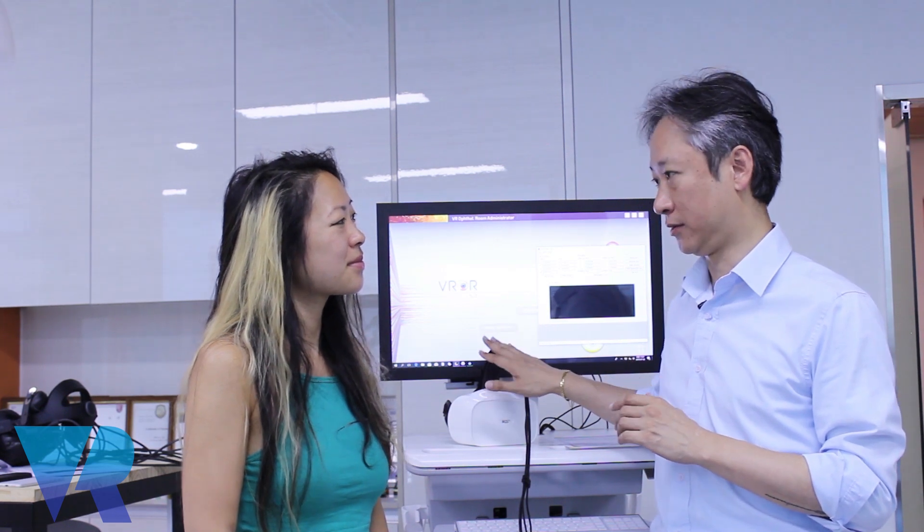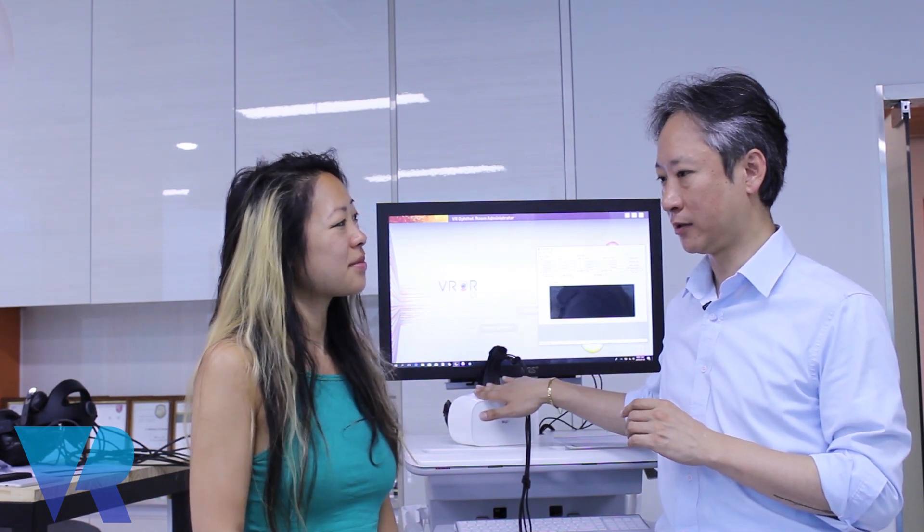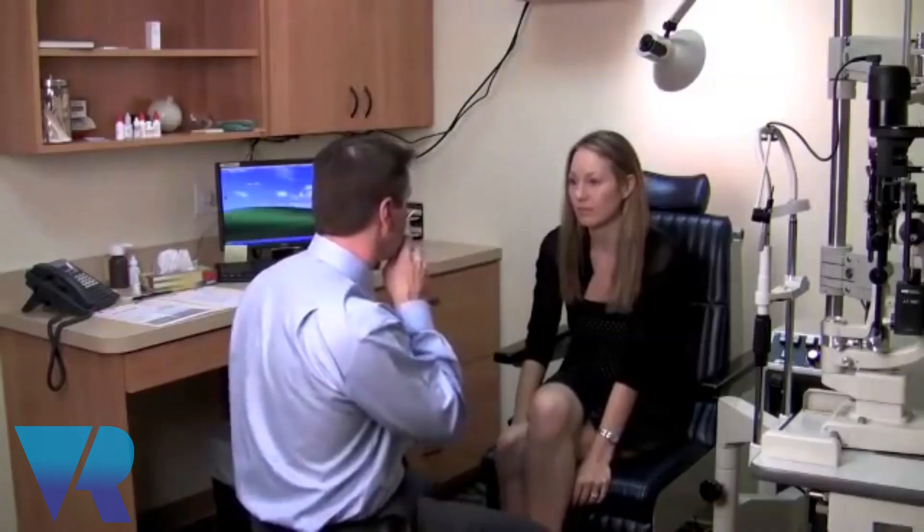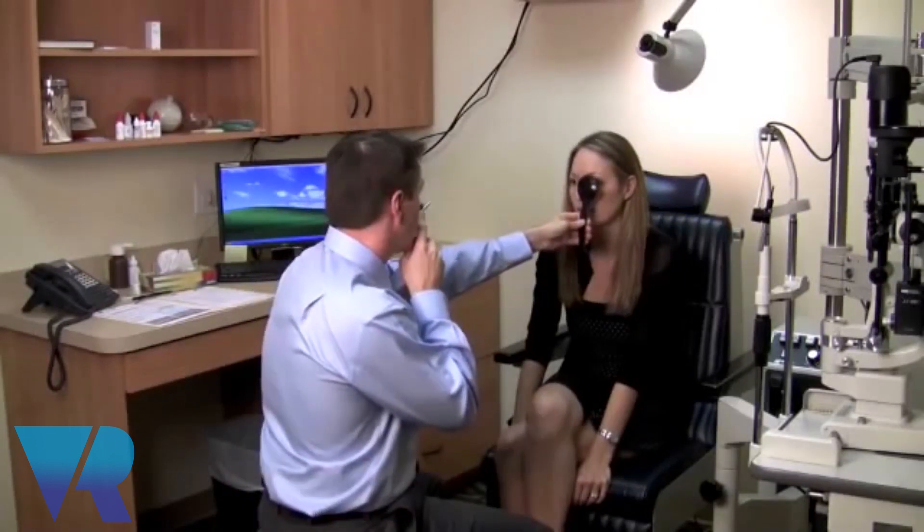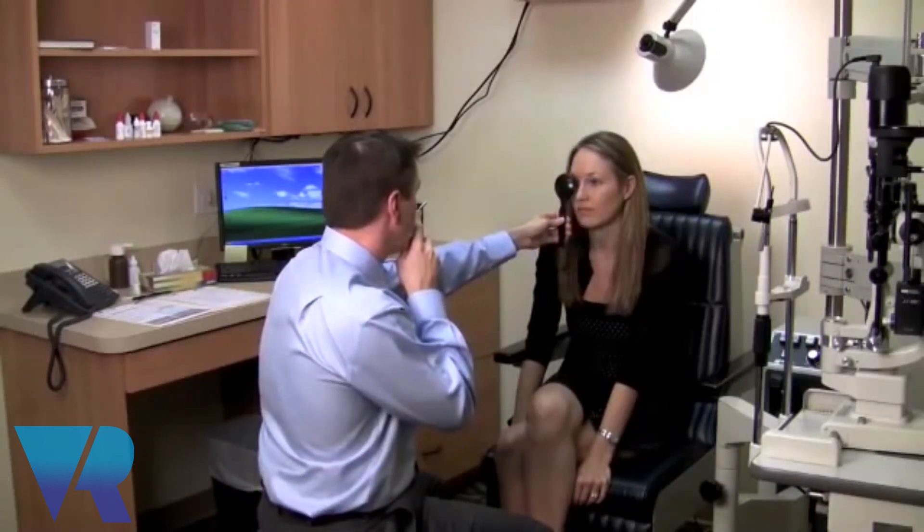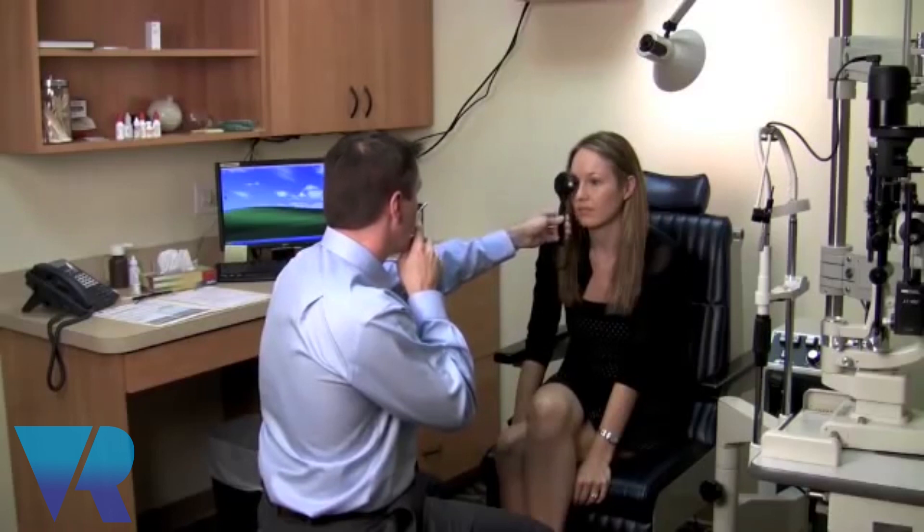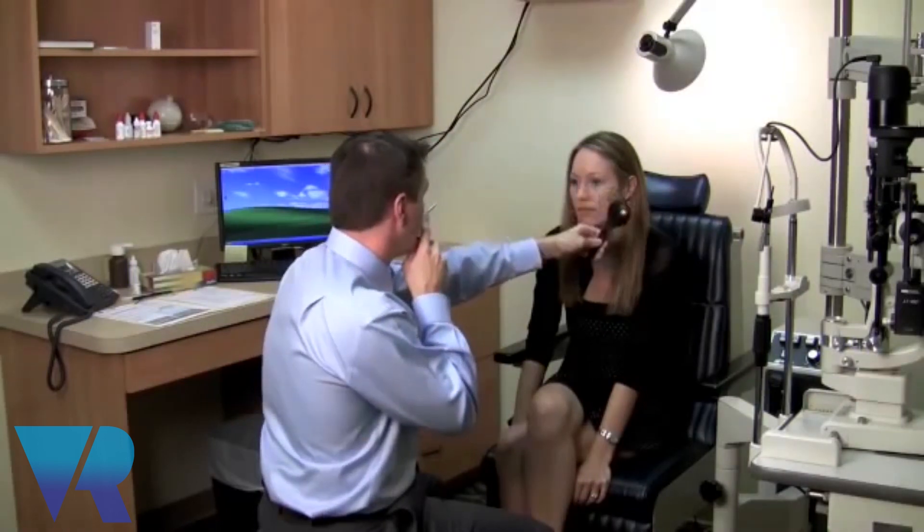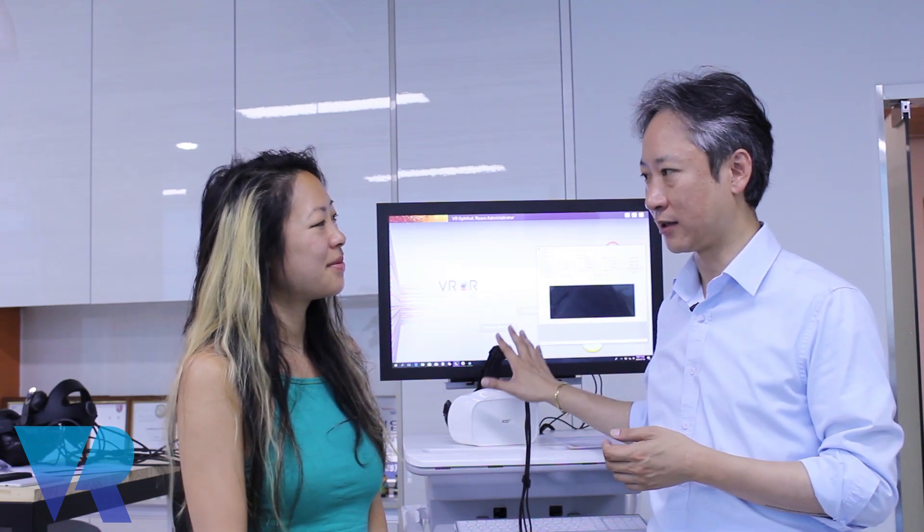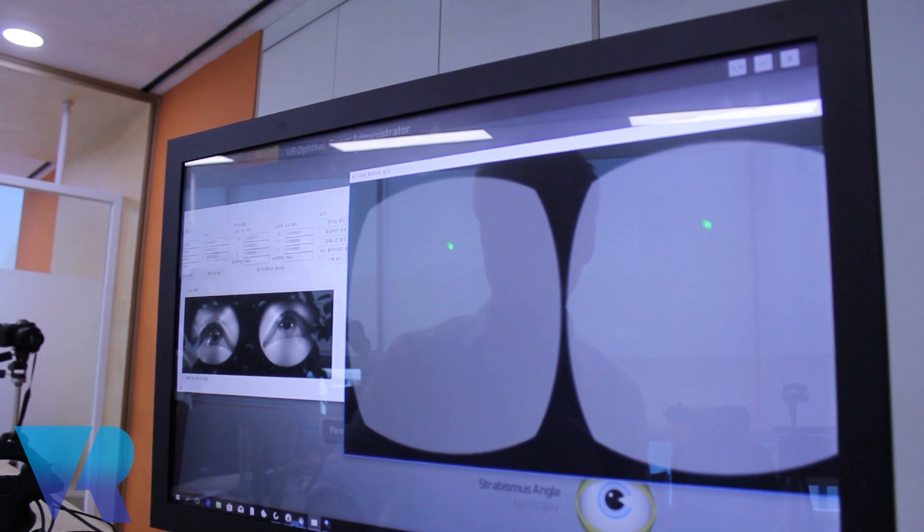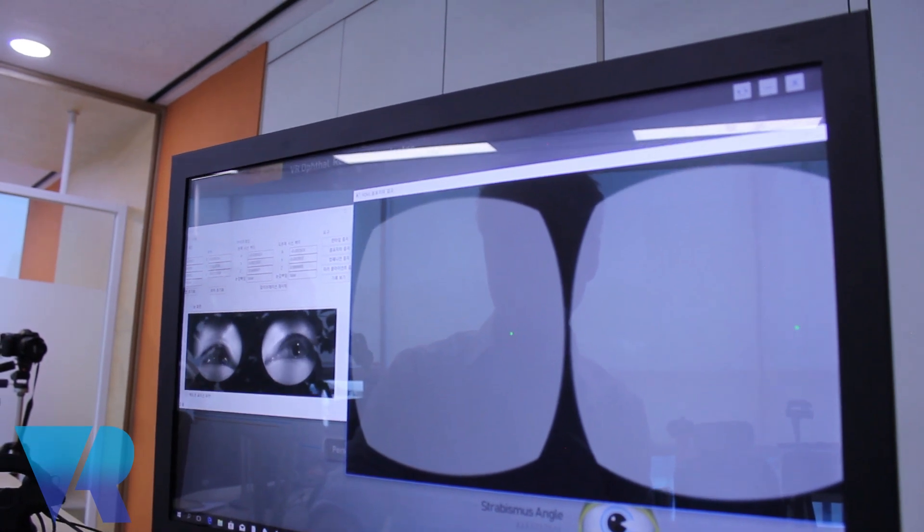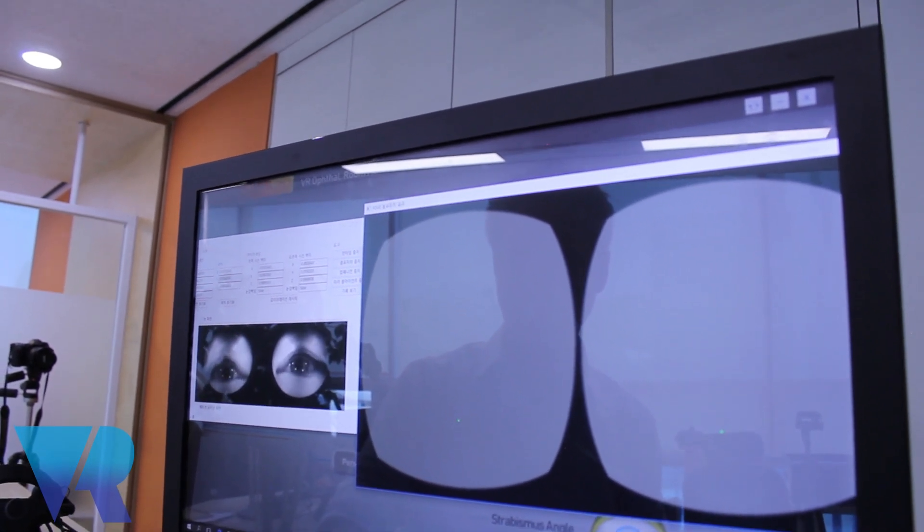Especially the angle test wise, we put the eye tracker into this HMD so that angle tests are more correct, 0.5 degrees correct. At this point, all the doctors are doing the angle test with analog way, analog method, by pointing out, by using their hands, asking the patient to move their eyes and taking a look at the eyes. But with this eye tracker in the HMD, we can measure it digitally so you can gather the big data with it.